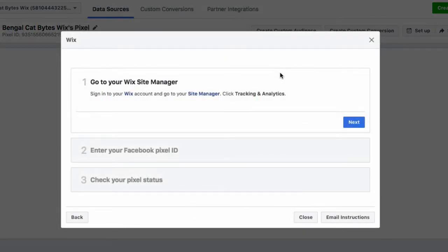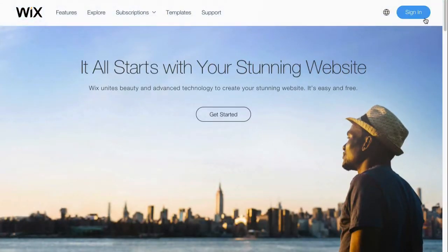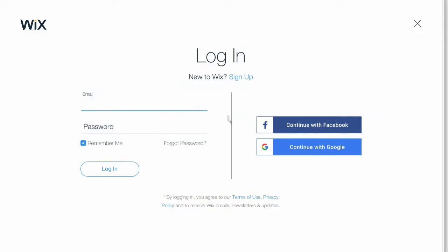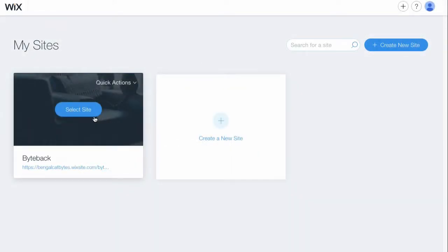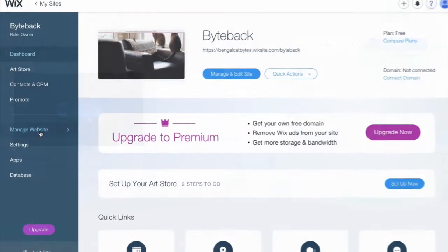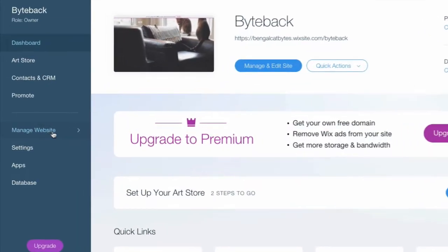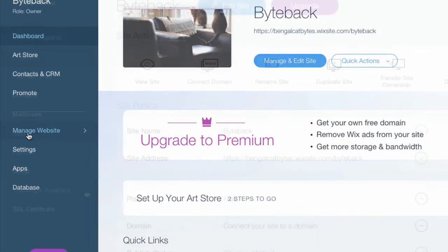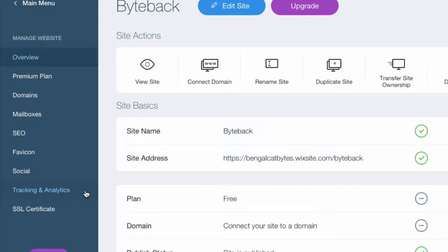We're going to pause here a moment and log into our Wix website. Click sign in in the upper right and add your user credentials. Select the site you want to add the Facebook pixel to and click manage site in the right column menu. Then select tracking and analytics.